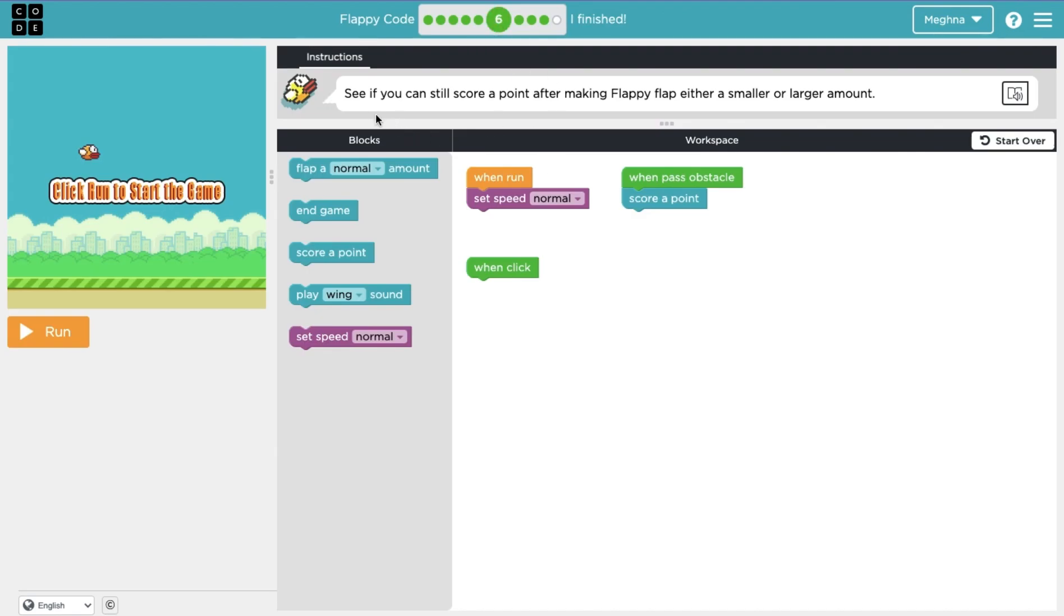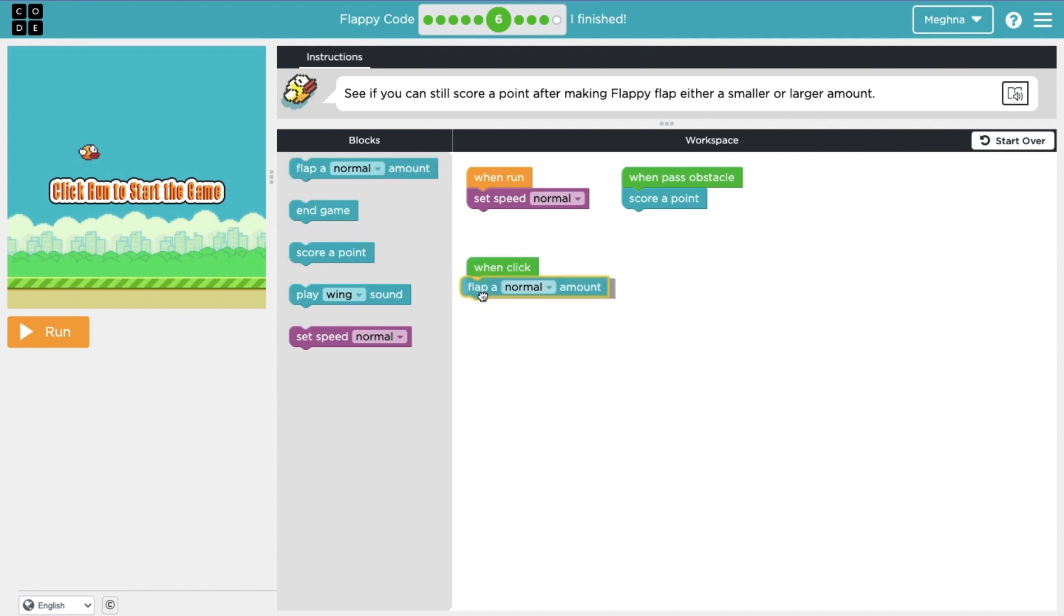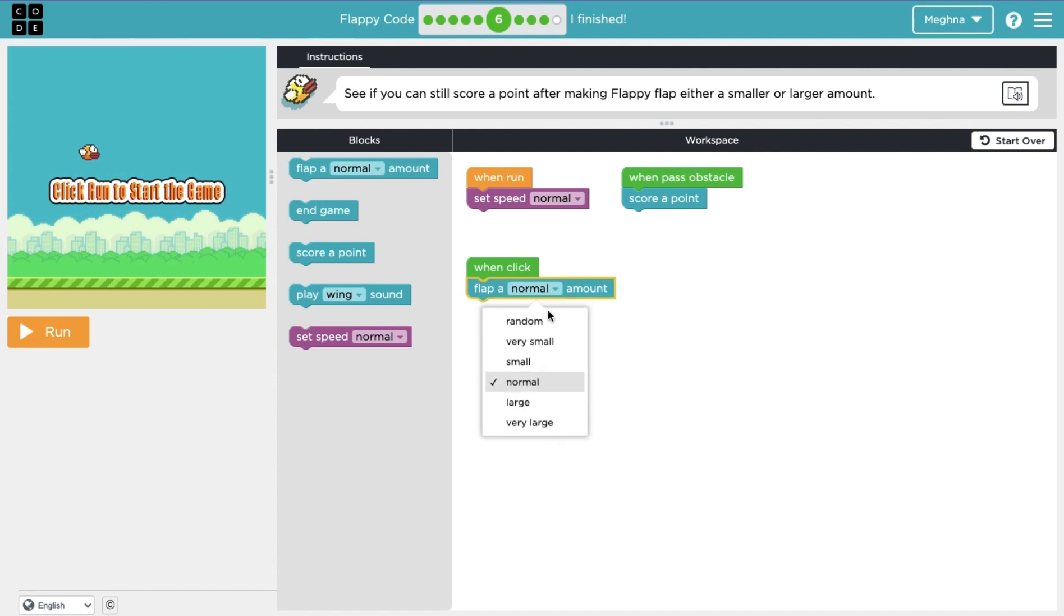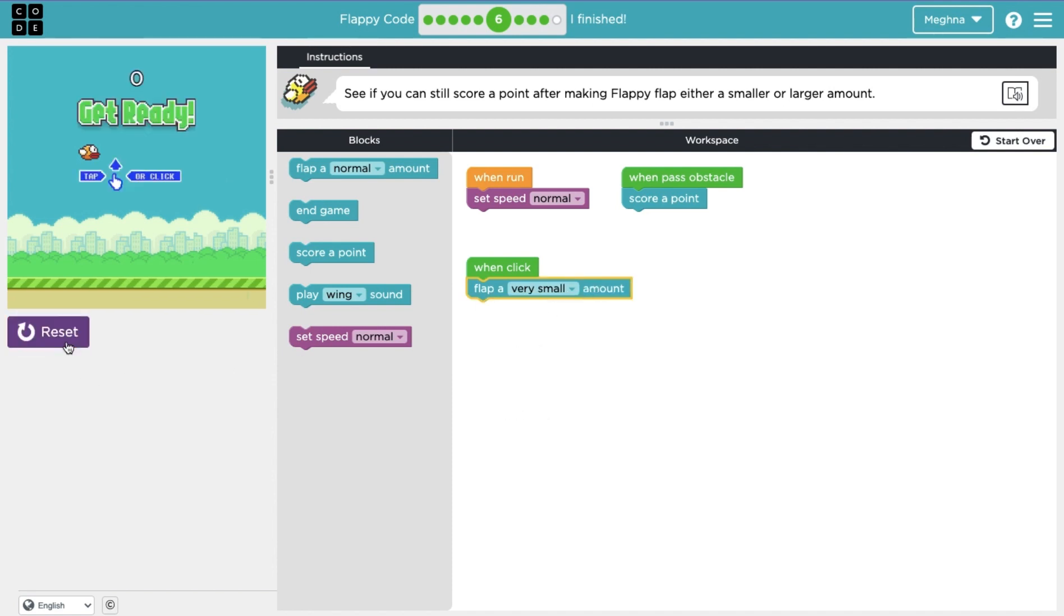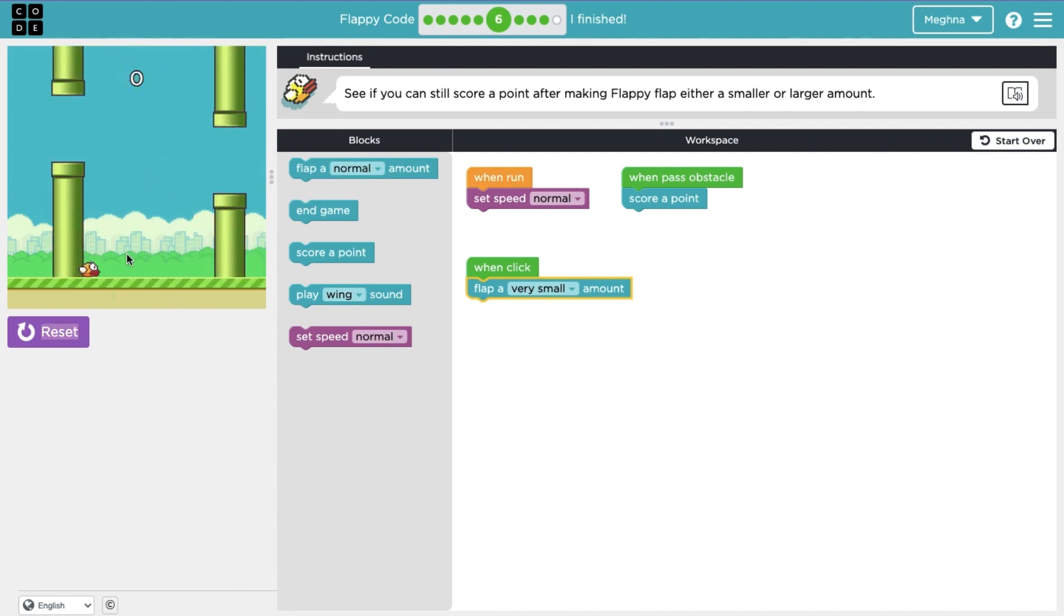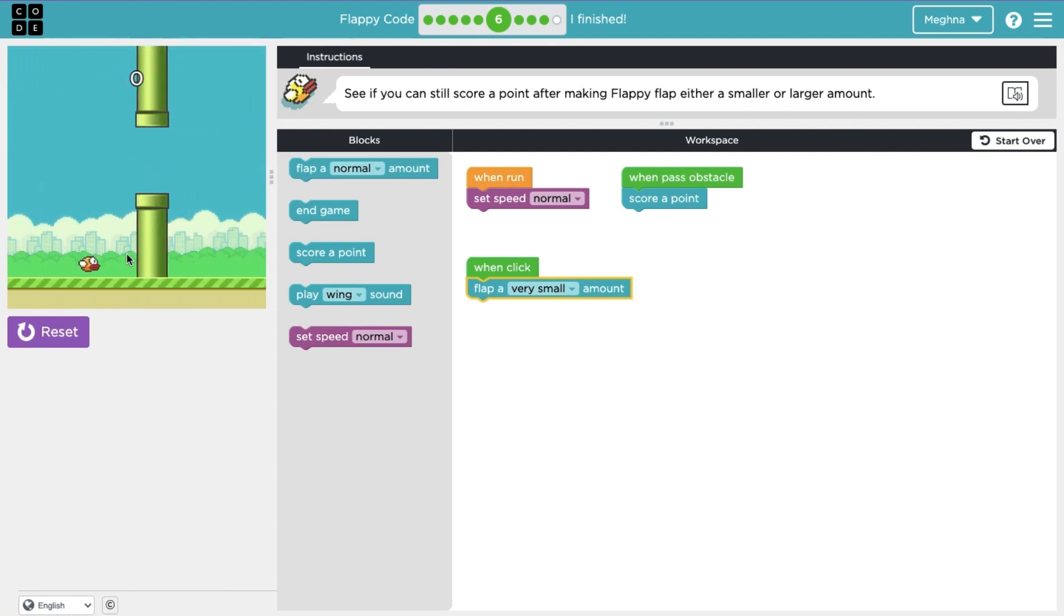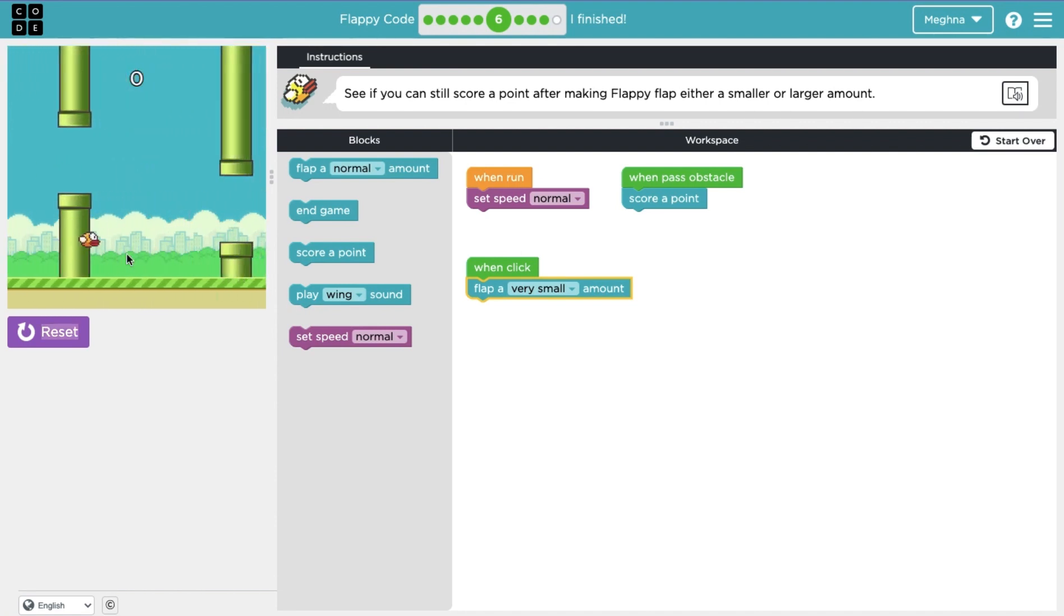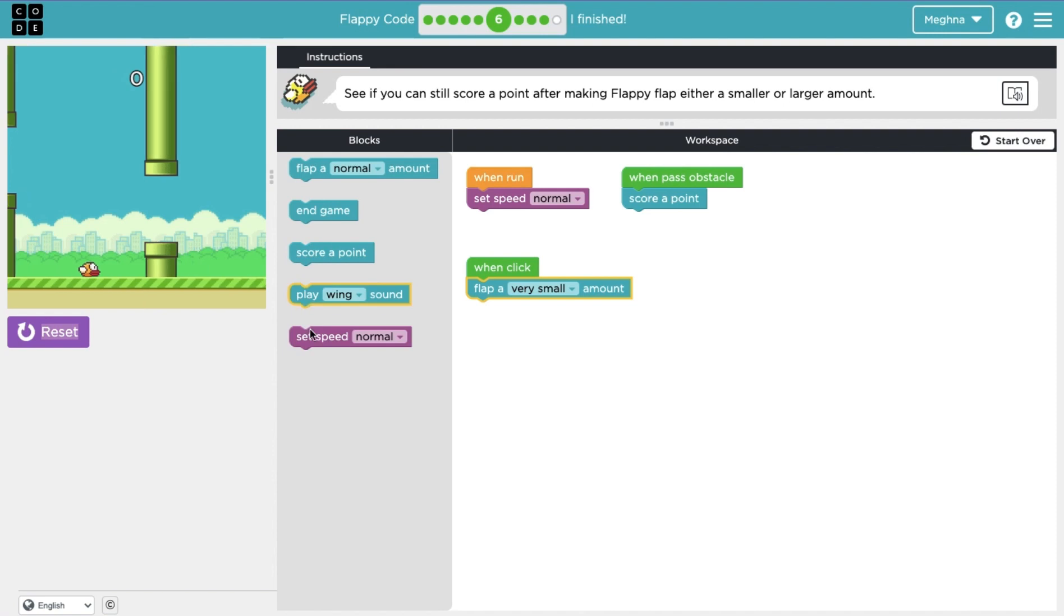Now part six it says see if you can still score a point after making Flappy flap either a smaller or larger amount. So I'm assuming this is saying like with one little click how much Flappy flaps. So here let's try like a very small amount. Let's see what that is. Oh, yeah. Flappy's barely going anywhere. Oh, what? Why is it not stopping? Oh, okay.